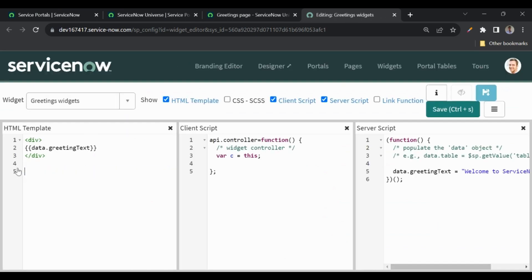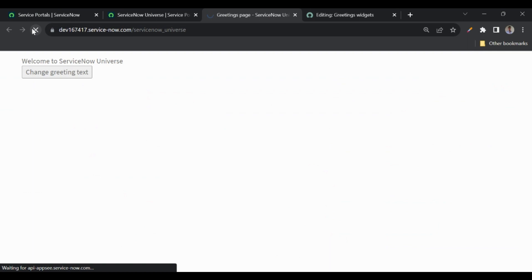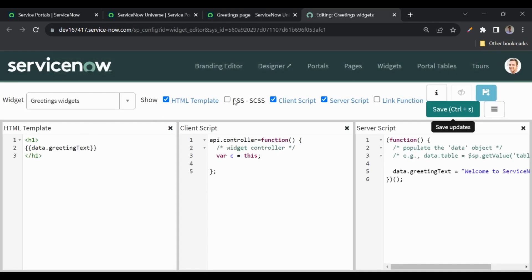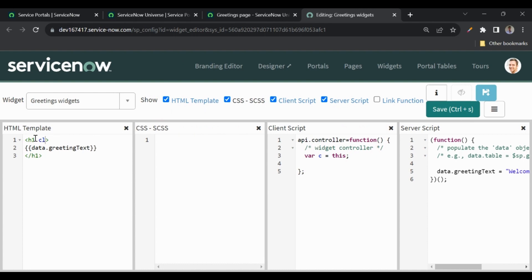I'll remove the button — I don't want that button — and I'll change this to H1 so that the text looks a bit bold. Let me refresh this. It's looking good, but I want it centered, so I'll add a class called 'header' and in the CSS I'll add text-align center.